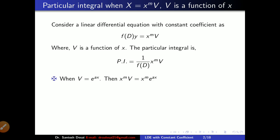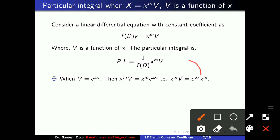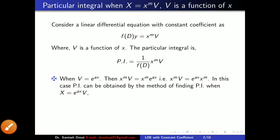So let us take first V is equal to E raised to AX. If this is the case, then x raised to M into V is equal to x raised to M into E raised to AX, which is E raised to AX into x raised to M. So the example reduces to the previous case E raised to AX into V, and one can find the particular integral by using the method for when X is equal to E raised to AX into V. So this is the first case.